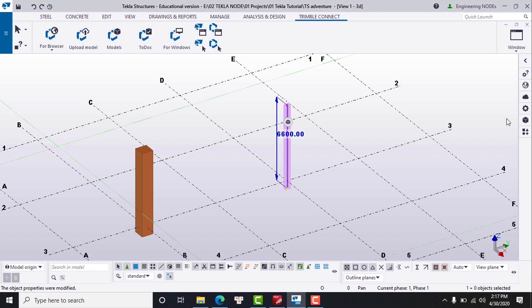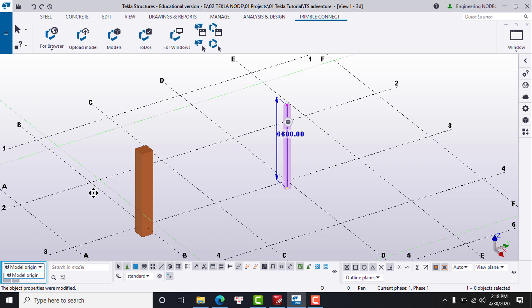Number ten is the work plan handler toolbar in the bottom left corner, which controls which work plane you are using in your model. When we work on building the model objects with Tekla, I will show you more detail about it.